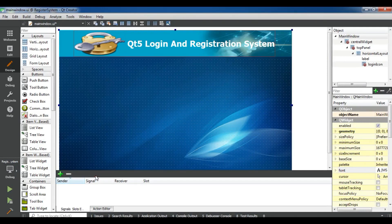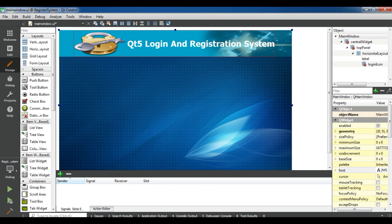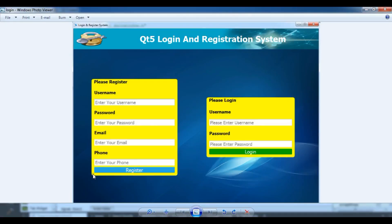Hello friends, I am Parwiz and this is our 31st video in Qt5 C++ Good Application Development. In the previous video we learned how to design the main interface of a login and registration system. In this video we are going to design our register form and also our login form.